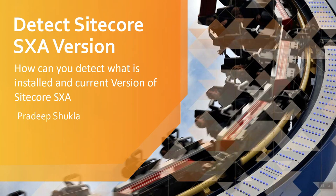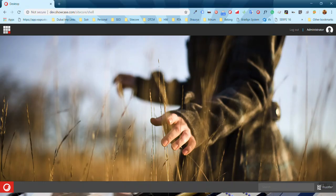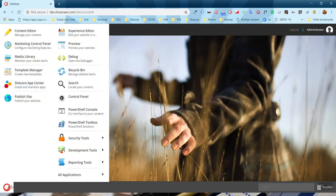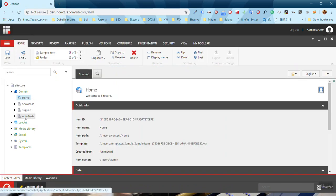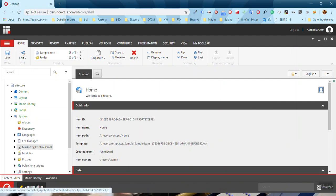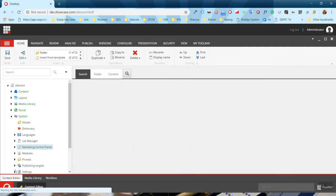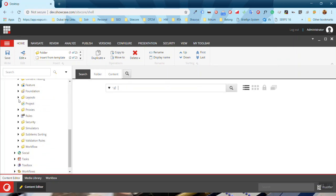Hello everyone, myself Pradeep Shukla. I'm going to explain how you can detect the installed and the current version of Sitecore SXA. For this information, go to Content Editor, explore System Settings, and go to Foundation.